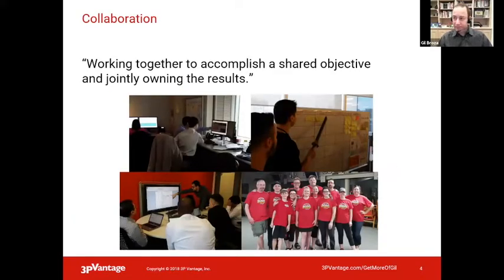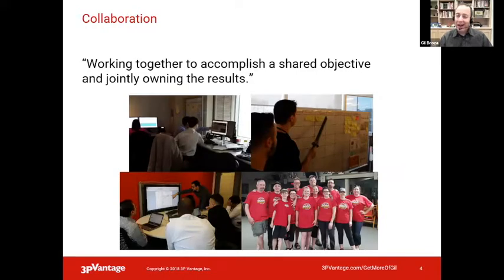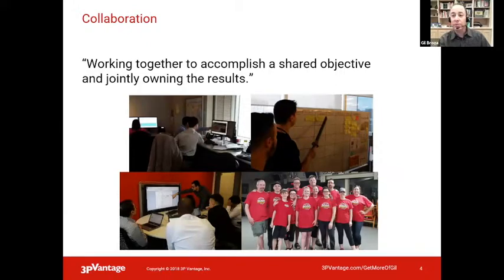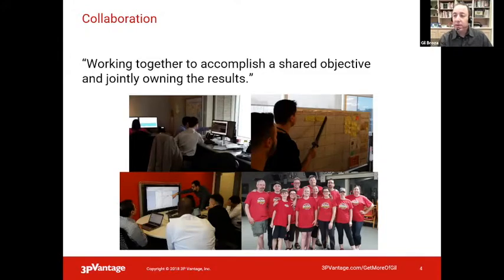Definition: Collaboration. Whenever I ask people to define collaboration, I get this answer: it's working together to accomplish a shared objective. I like to raise the bar. It's not just about working together — it's also about coming from a sense of joint ownership. Whether it's two people or several, joint ownership of the results. So it's not just digital parts. What you see on the slides are pictures of collaboration: pair programming — it's not about having one screen or two, it's having two brains on the job.